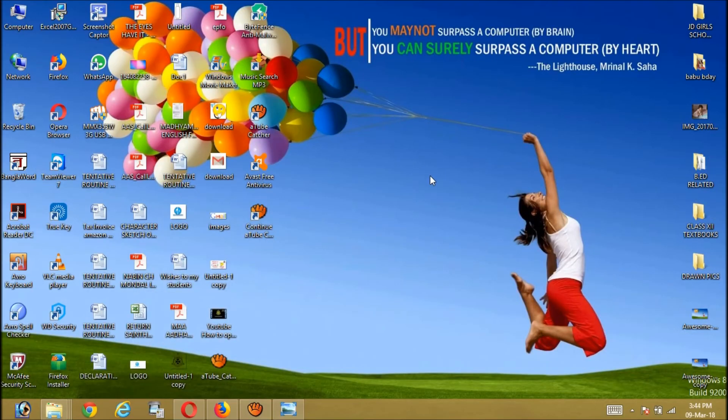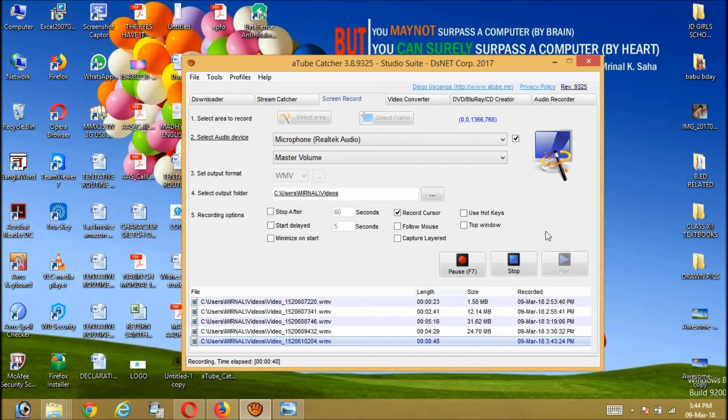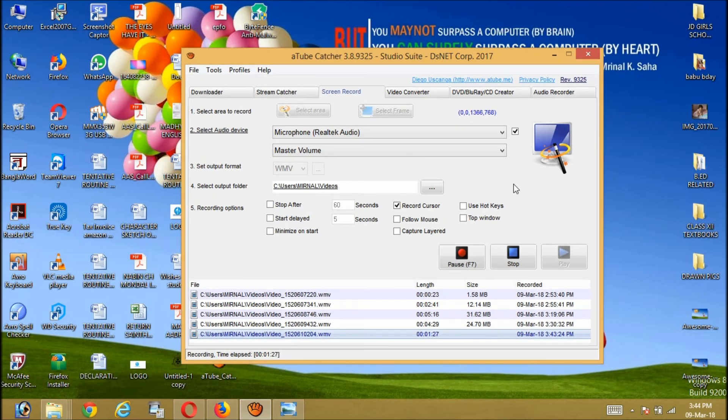If you open it, this will be installed in your laptop instantly without spending any more time. This is very fast. Here you can see that I have downloaded this, I have installed it, and after installation I'm working with this very easily and smoothly. The video that I am recording here now is also being recorded with this aTube Catcher. The version is 3.8.9325 Studio Suite. This is the software.